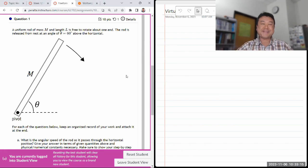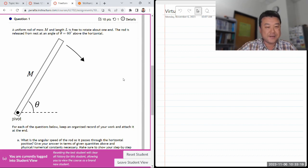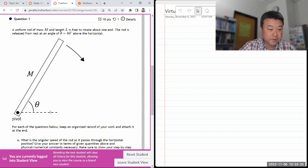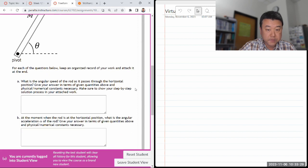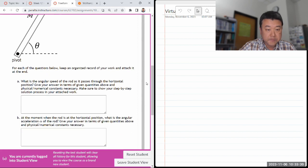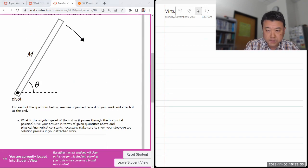So this question says: uniform rod of mass and some length is free to rotate. The rod is released from rest. They've given the angle. For each question below, keep an organized record. What is the angular speed of the rod? So let me just sketch this out so that I have a way to think this through.